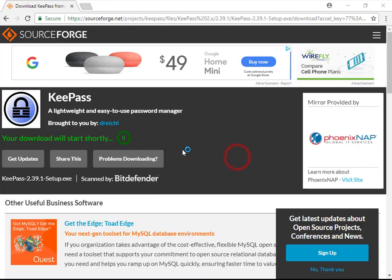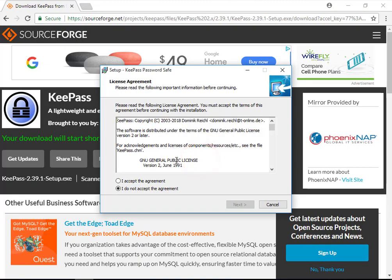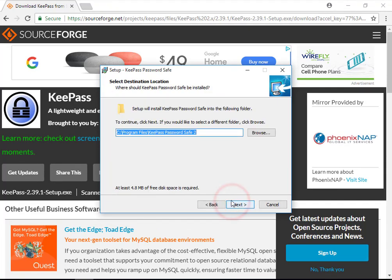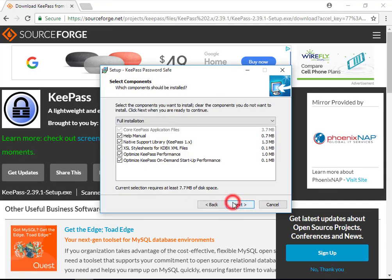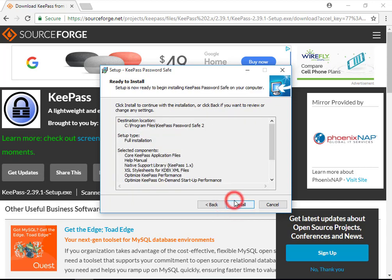You'll need to be administrator on your computer to install KeePass. Accept the terms of service, select a location to install, and leave all components selected. I'm going to add a desktop shortcut so we can easily launch it later. This should just take a minute to install.